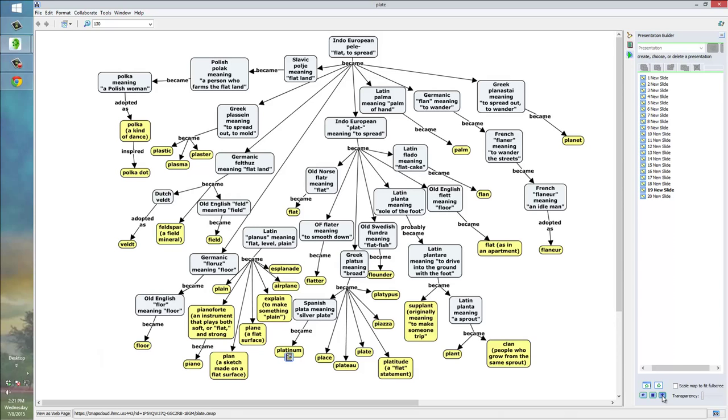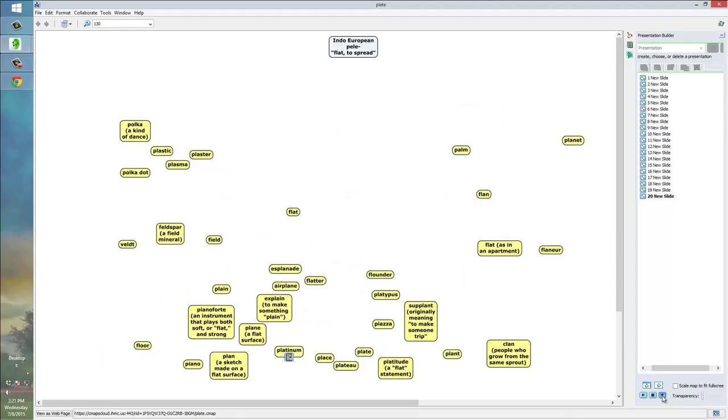So, all of those branches, we could go through one by one, just as I did with that initial branch, the Indo-European plat branch. And, if we want, we can just simplify it this way. We can get rid of all the arrows and just focus on all the words that derive from the Indo-European source, all the English words that come from that source.